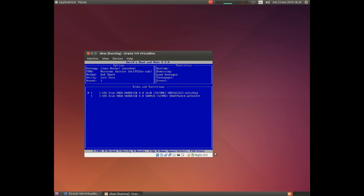Down here you have a number of choices. Here is the option where you can see which options you have at the moment. Here is statistics — this section is not active because we are not doing any wiping yet. Here you can see the hard drives. Let's start with the P option — press P.